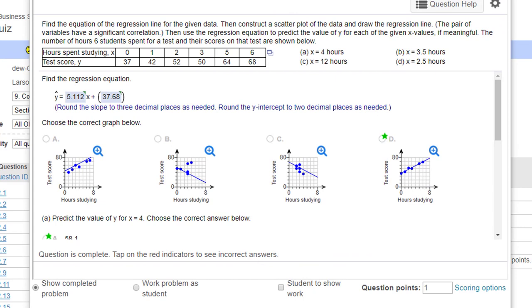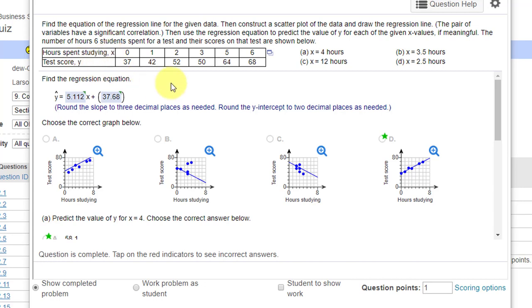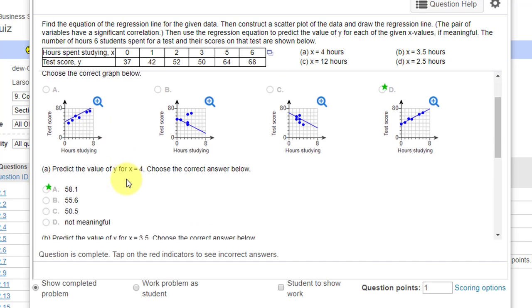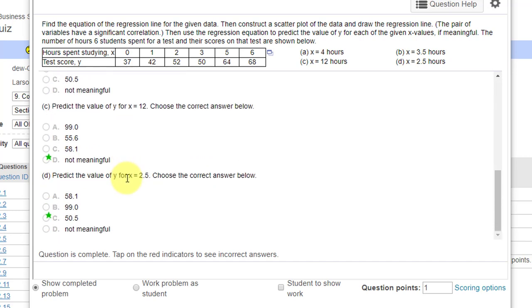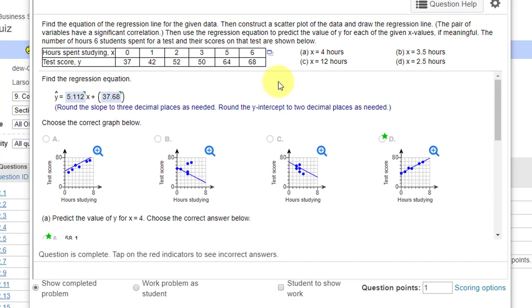Hi, this is Dr. Don. I want to show you quickly how to solve a simple linear regression problem using StatCrunch. This is in your homework and we're given a table here of the hours spent studying, which is our x variable, our predictor variable, and our y variable, the test score. They want us to come up with a regression equation, select the correct graph, and then predict the values for these four values of x.